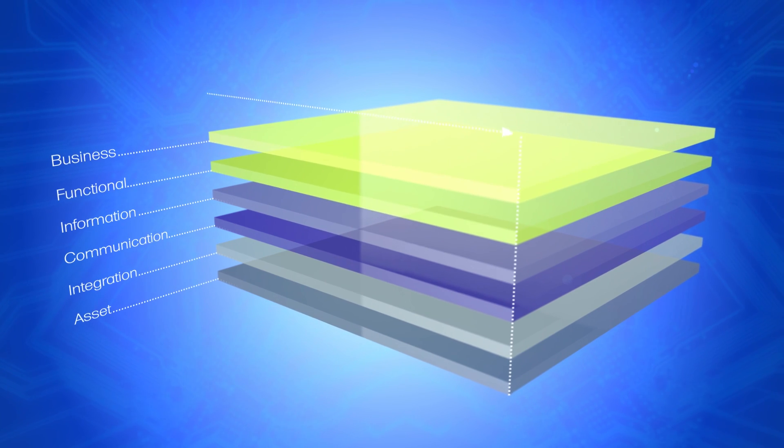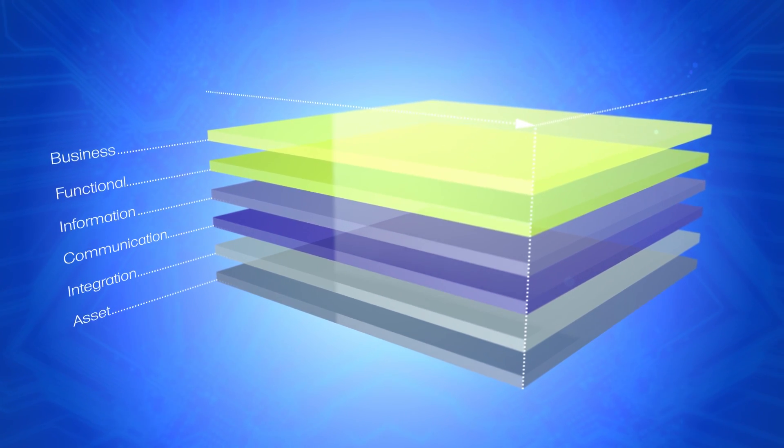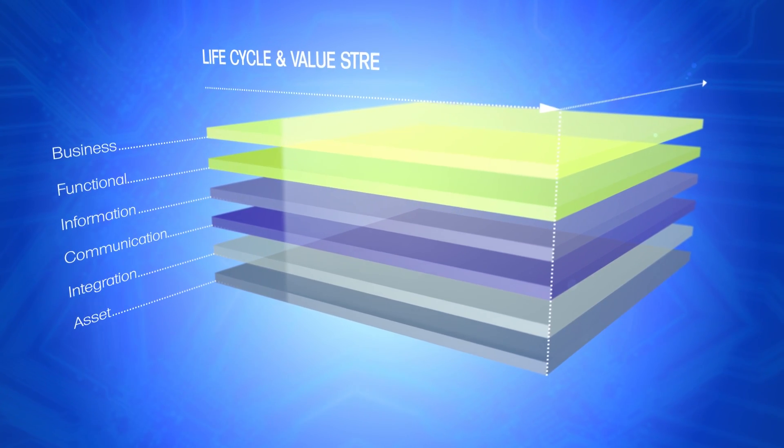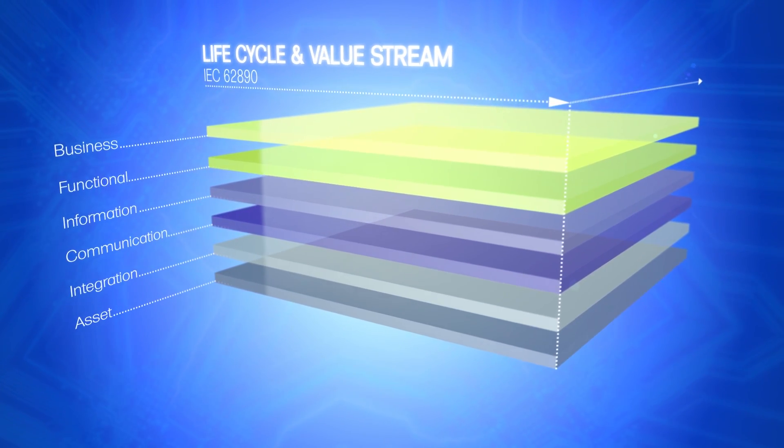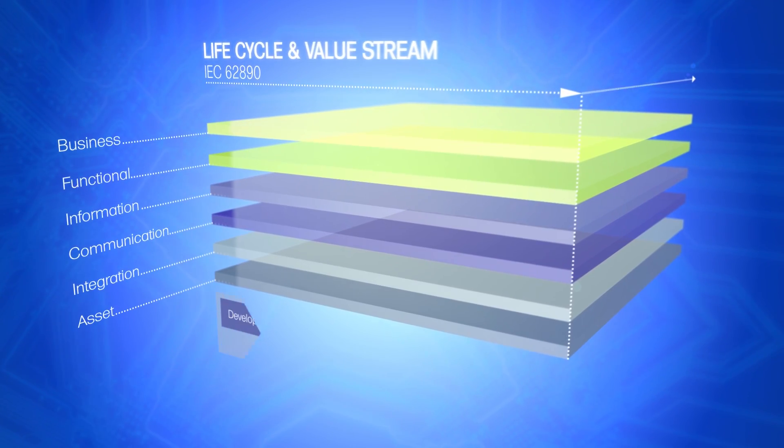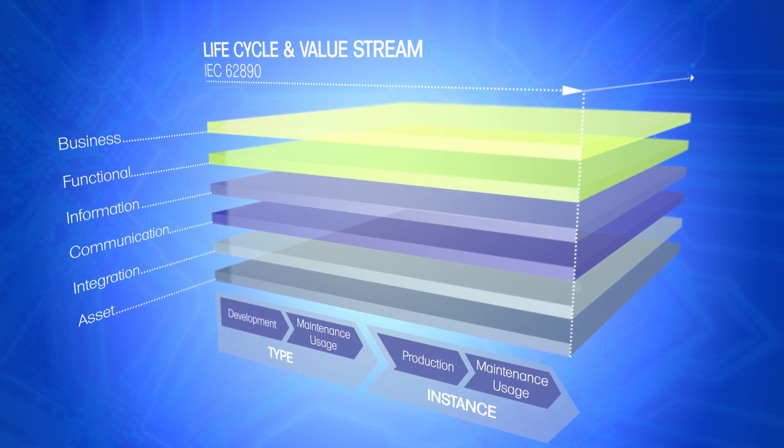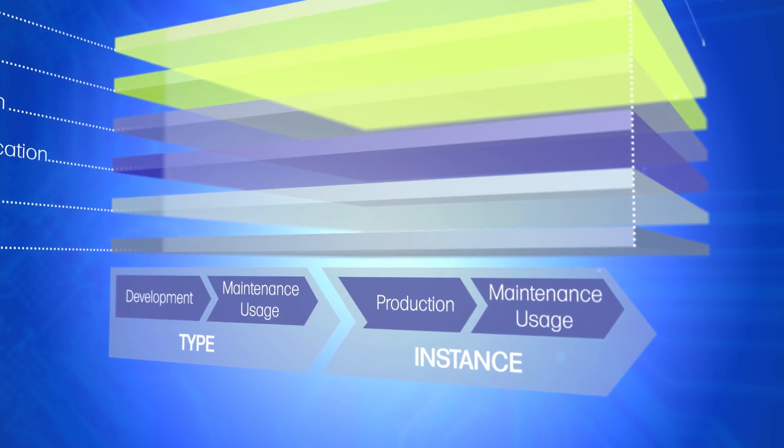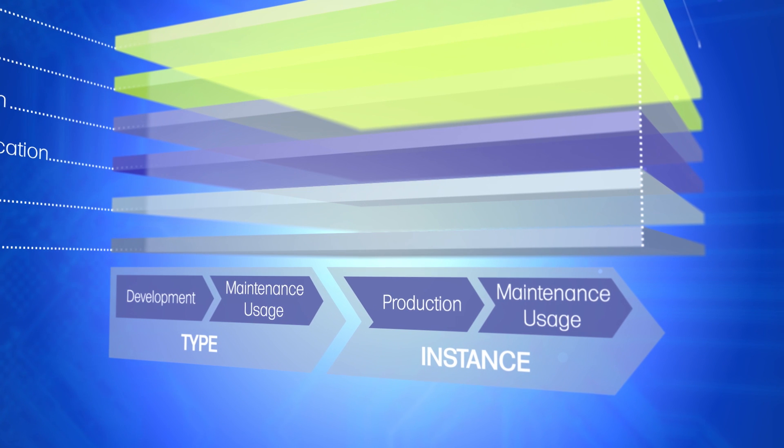There are two horizontal axes along each of the layers. The left-hand axis is used to map the data acquisition along the entire life cycle of production objects in Industrie 4.0.